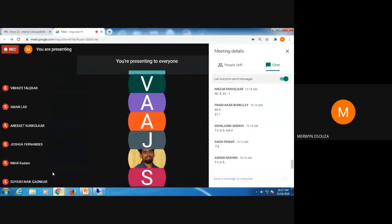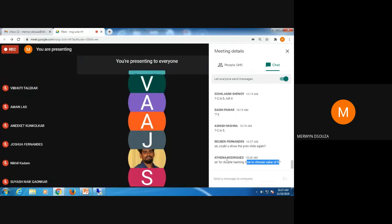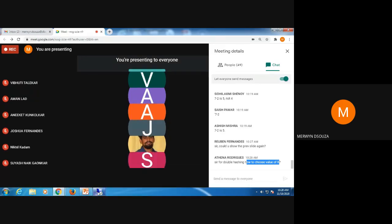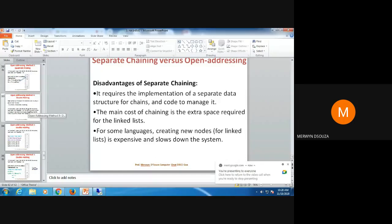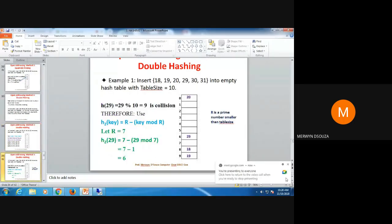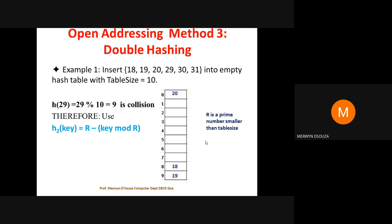For double hashing, how to choose the value of r? R should be a prime number and the value of r should be less than the size of the table. In our example the table size was 10, so we chose r as 7, which is a prime number less than 10. You can take any prime number less than the table size.